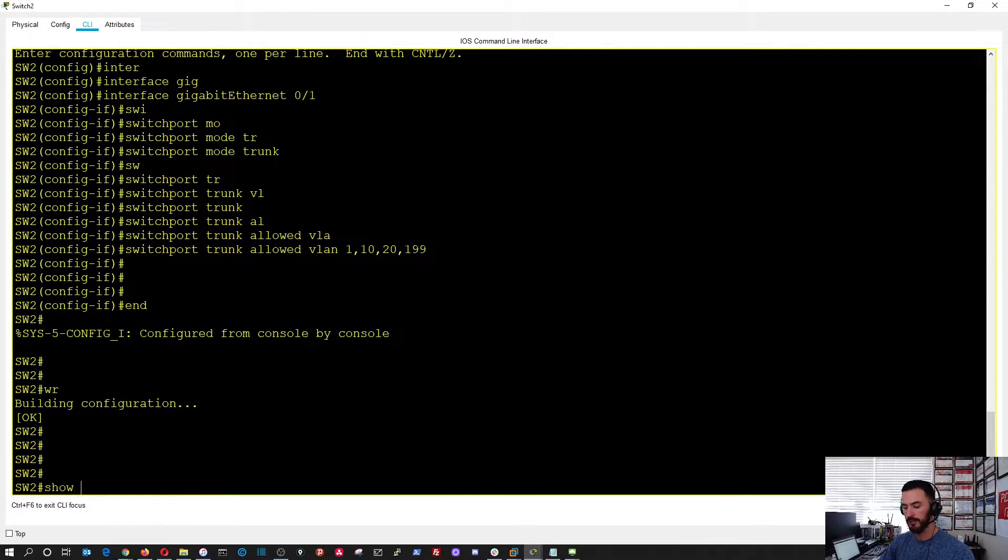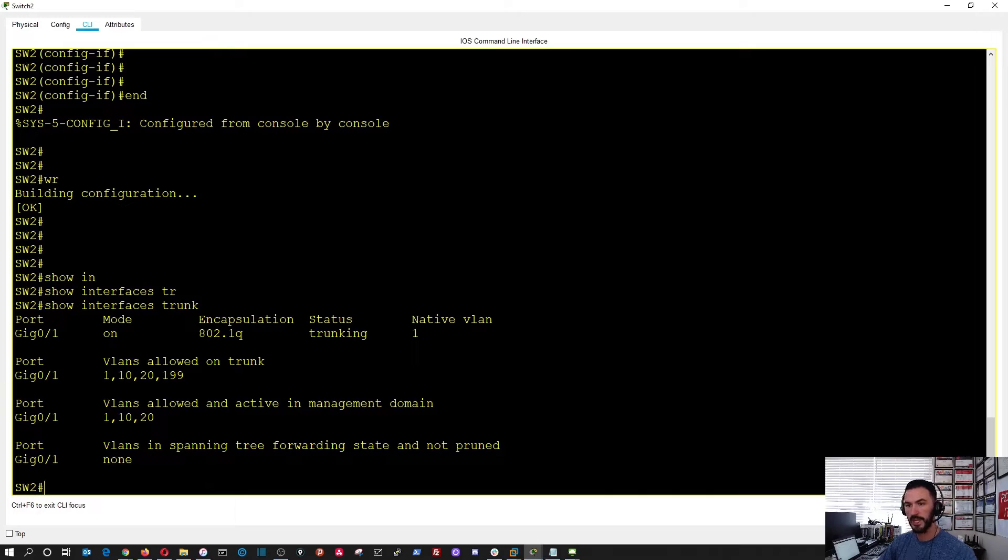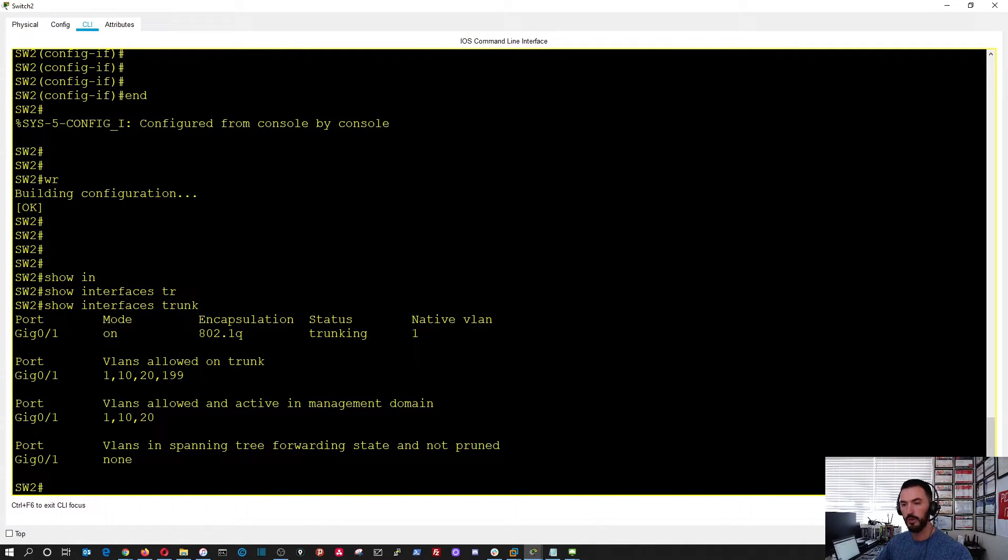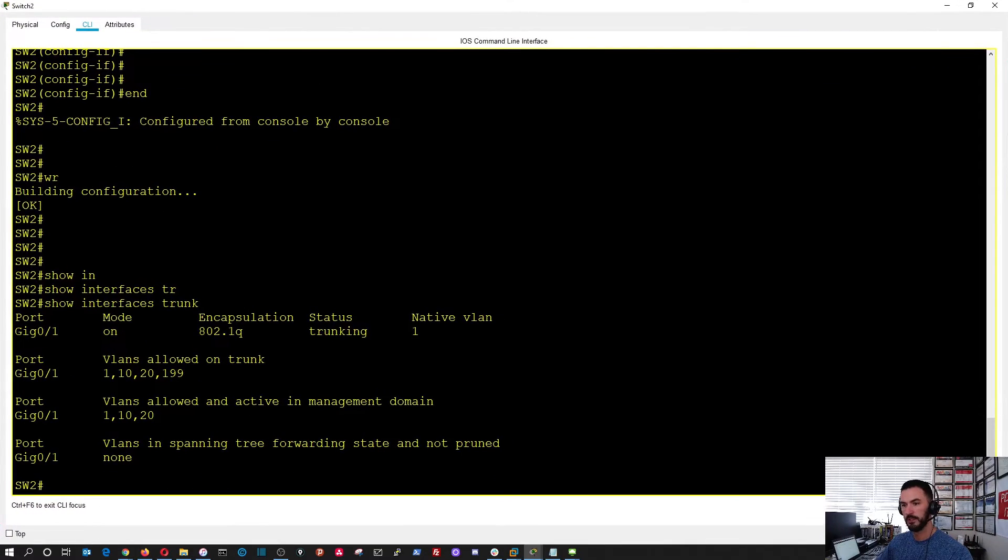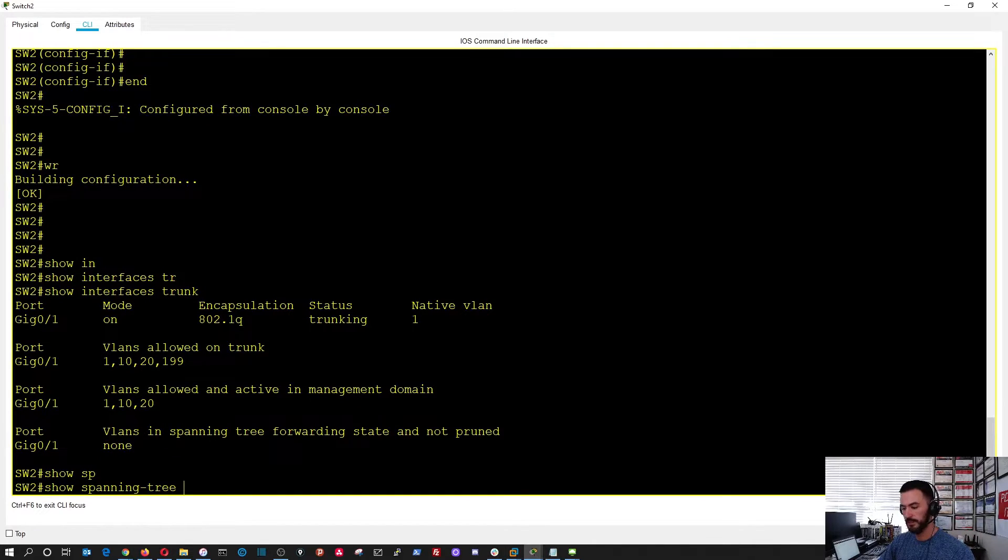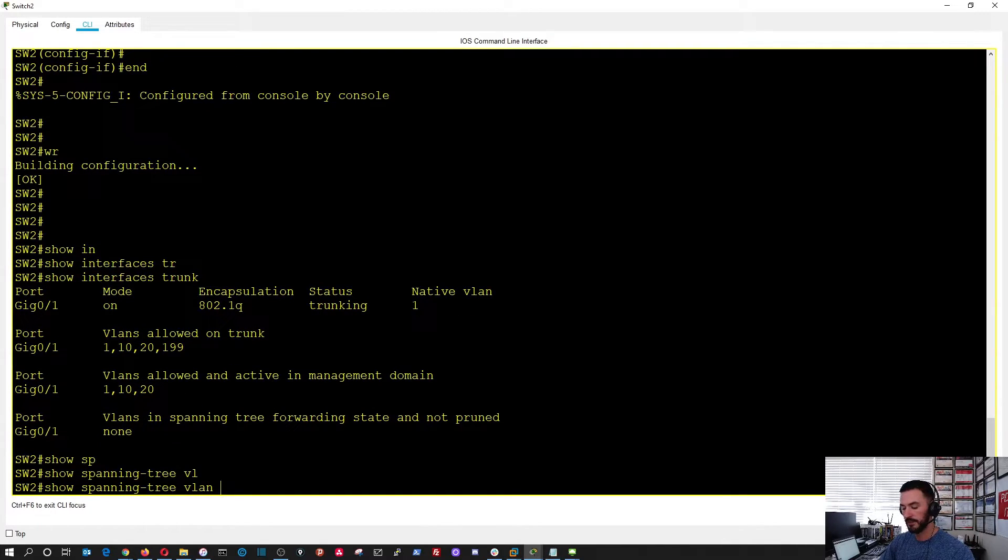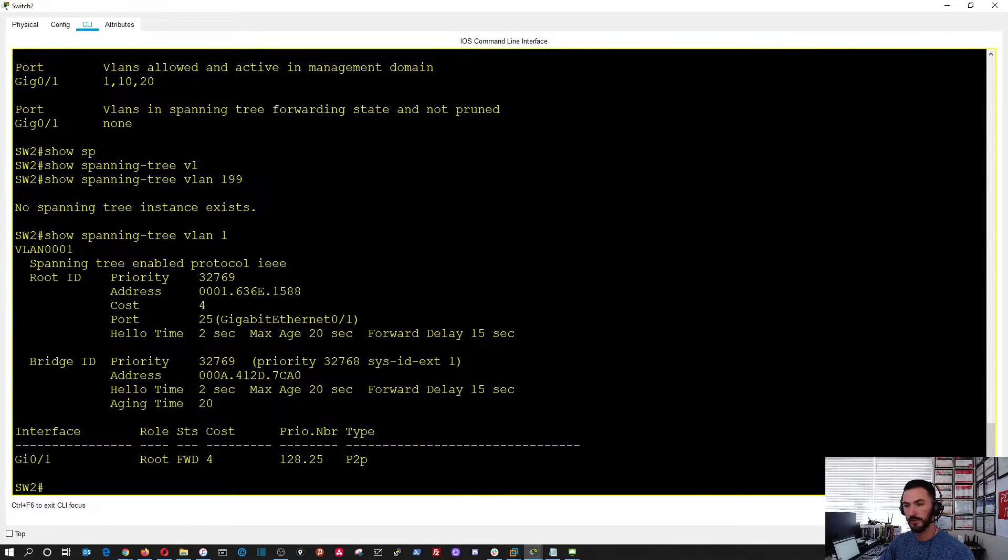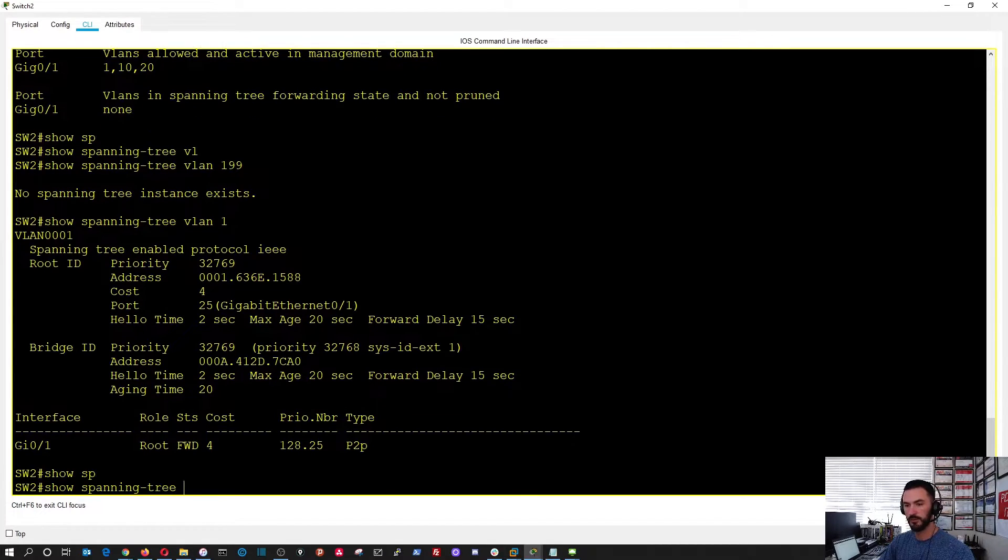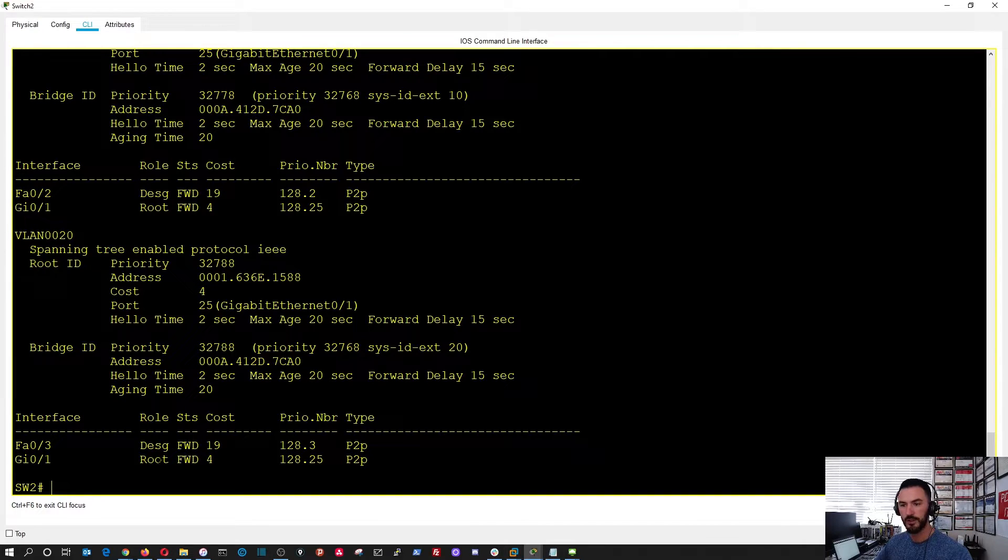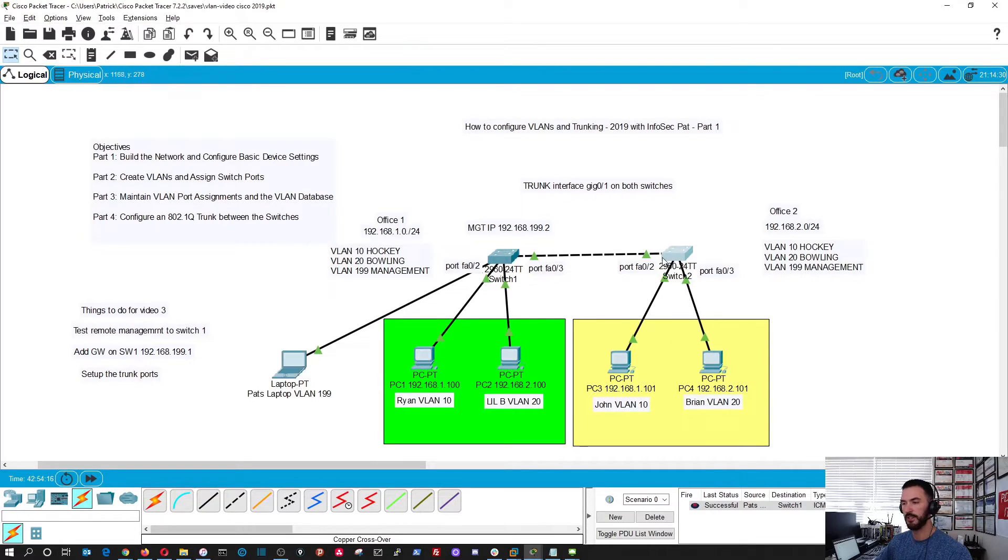Now if we do show interface trunk, now we should see it's on. The encapsulation is 802.1Q. That's the tagging. And now we can see everything that's associated with this trunk. So now we can put this to the test. Let's see if the spanning tree is all good. So it is forwarding. Perfect. So you can just also just do show spanning tree. We can see it as well. So the root port is forwarding. Cool. So now it's green.